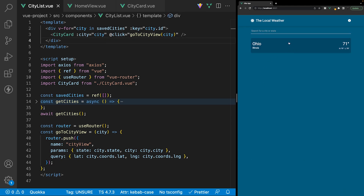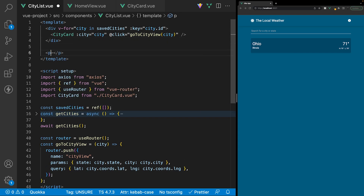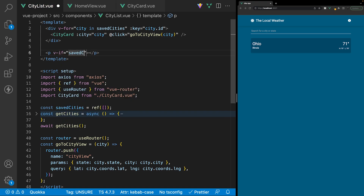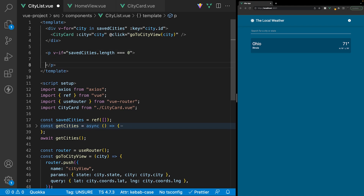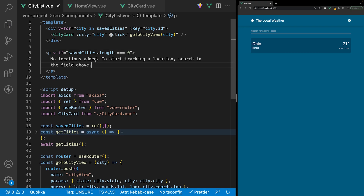Currently within our application, we have a city saved, so we're seeing this card component. In the event that we don't have any city saved, we have no fallback content to display instead of this card component. So beneath the card components, we're going to create a paragraph tag and display some fallback content. We only want to show this paragraph tag if our savedCities array length is equal to zero, and the content will say 'No locations added. To start tracking a location, search in the field above.'